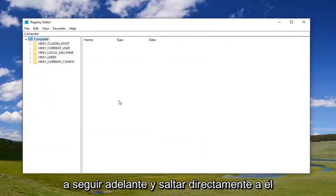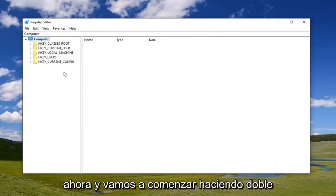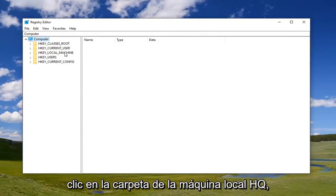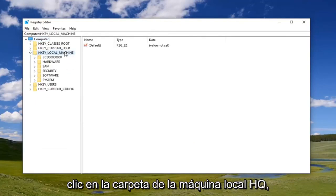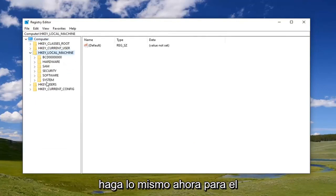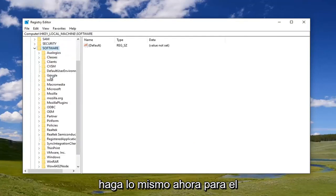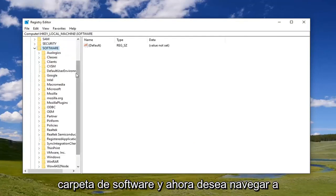We're going to go ahead and jump right into it now. We're going to start by double clicking on the HKEY_LOCAL_MACHINE folder. Do the same thing now for the software folder.